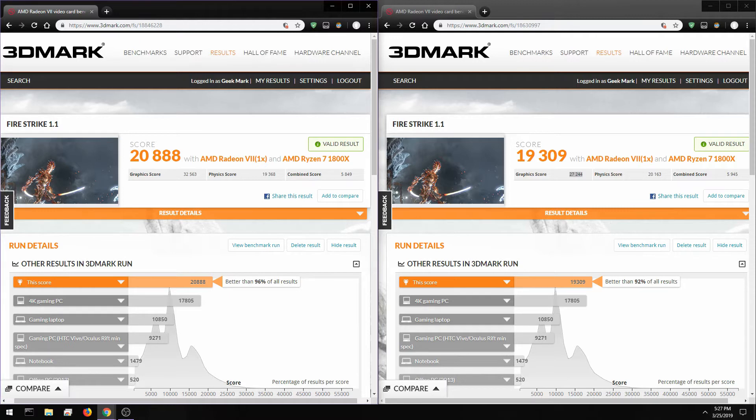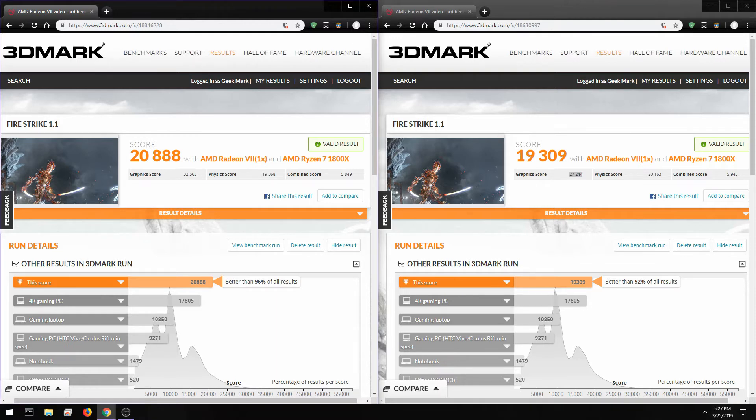The Radeon 7 is a very powerful card. I feel like a lot of people don't give the card enough credit. Kind of like the Vega 64, the launch on both cards were very similar.